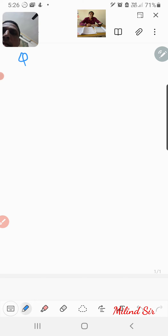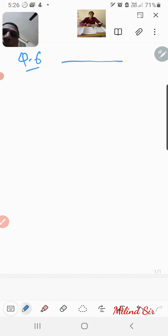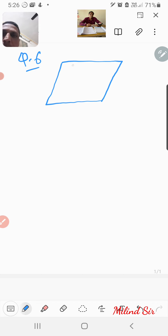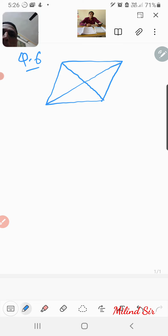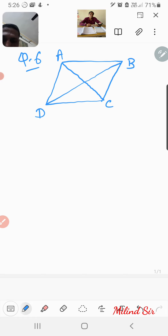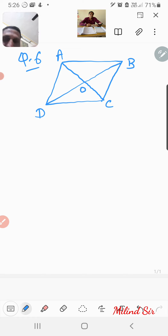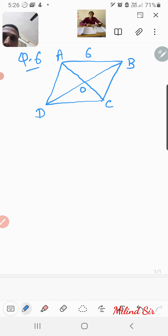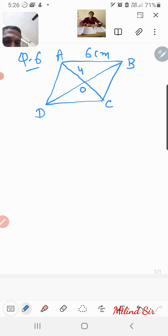Now for question number 6, we draw rhombus ABCD where the diagonals intersect each other at O. The given diagonal is 8 centimeter and the side is 6 centimeter. The other diagonal we need to find.